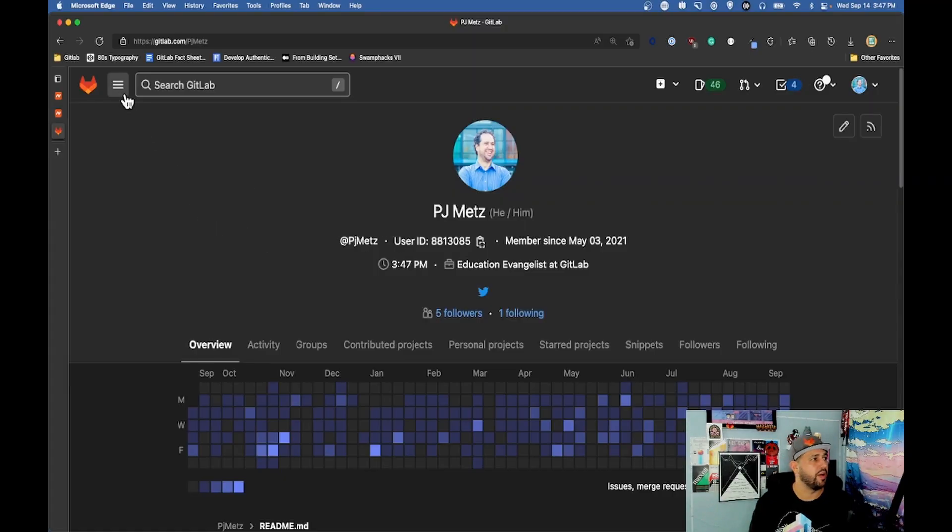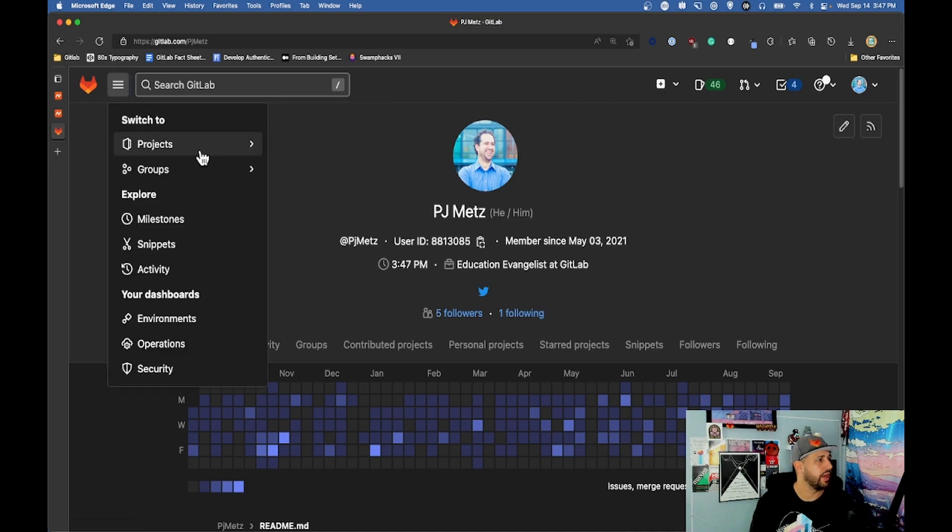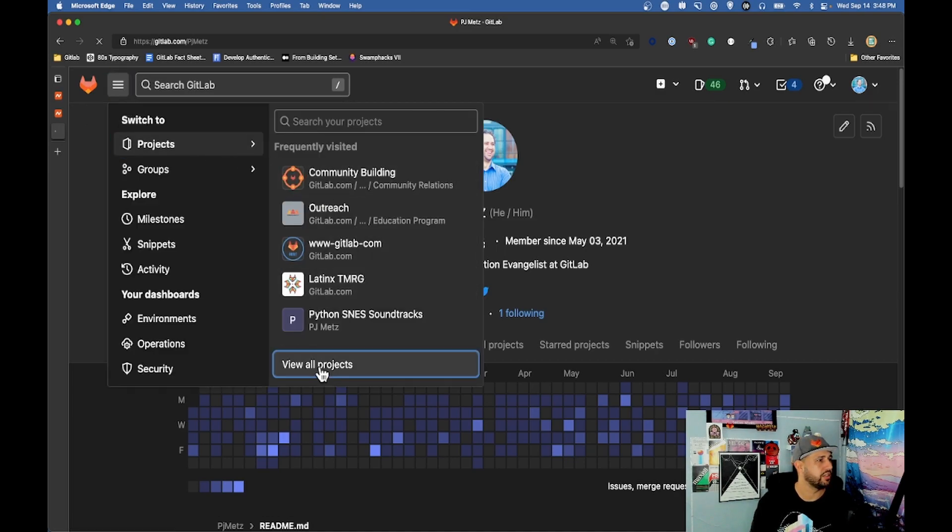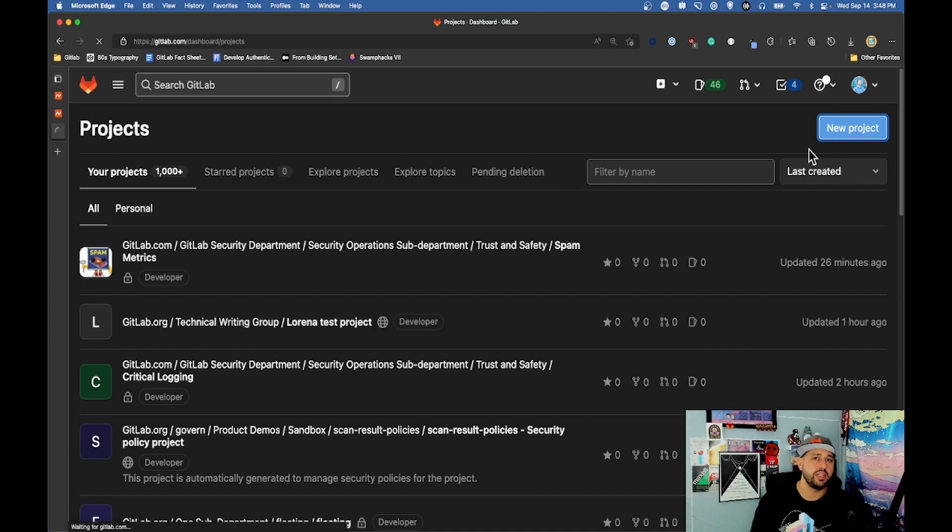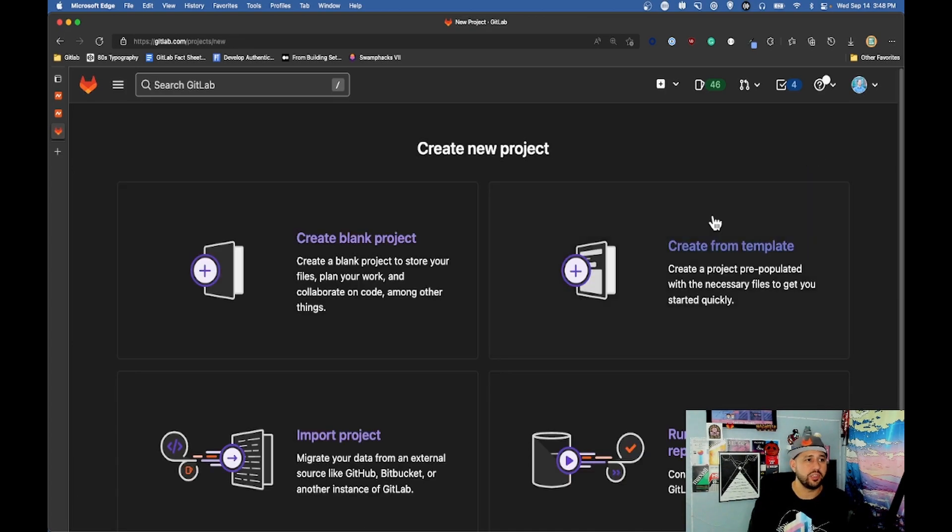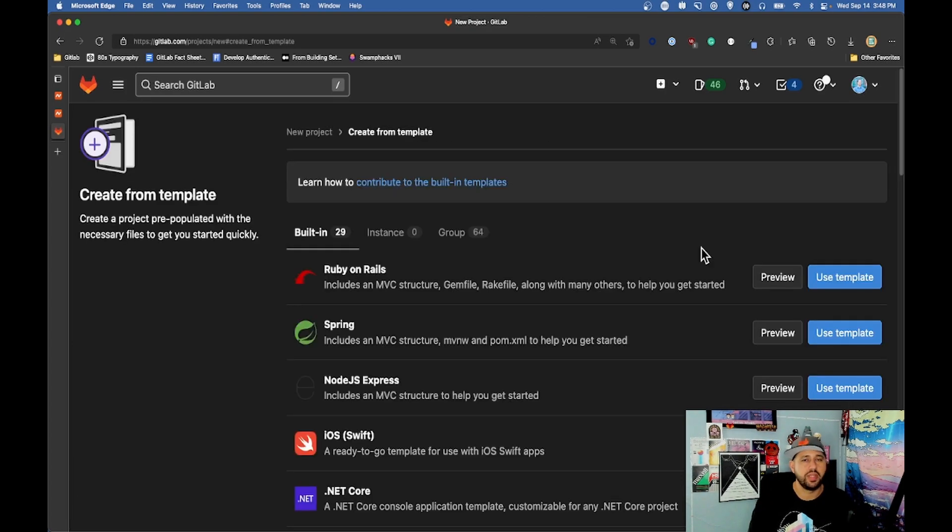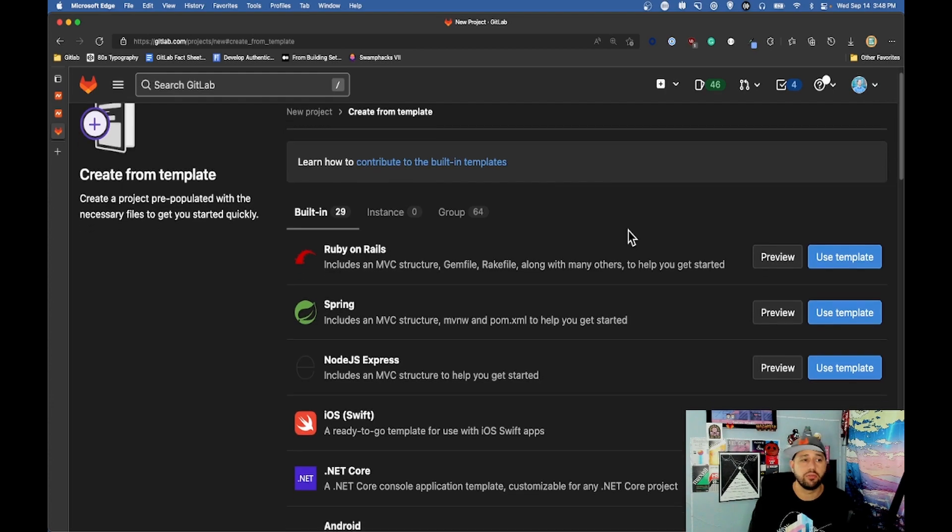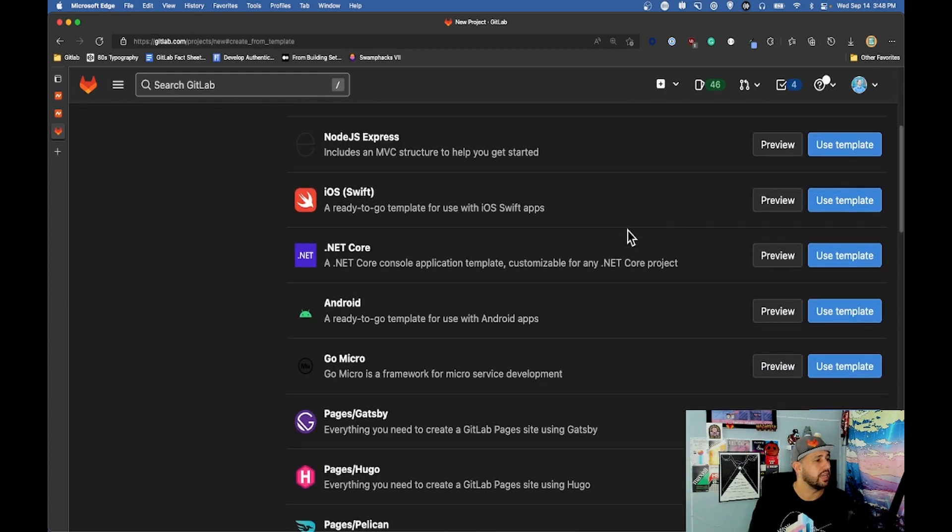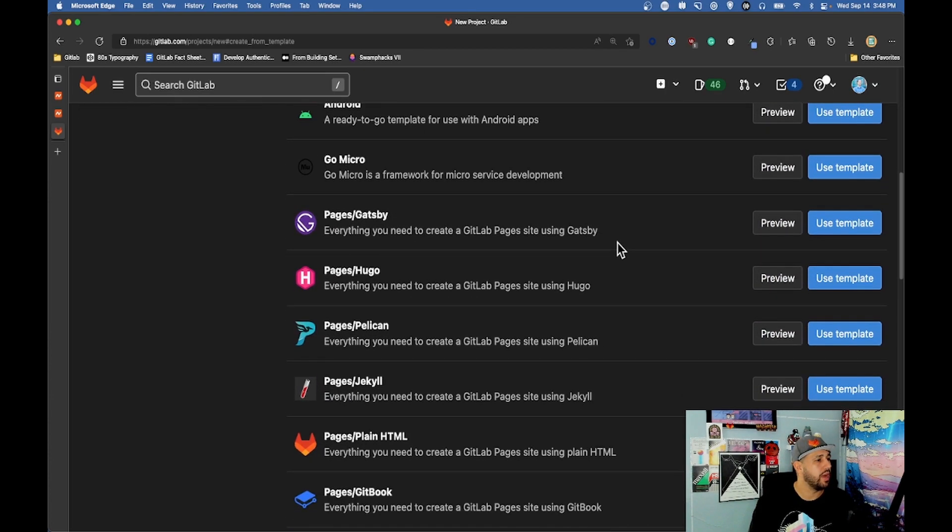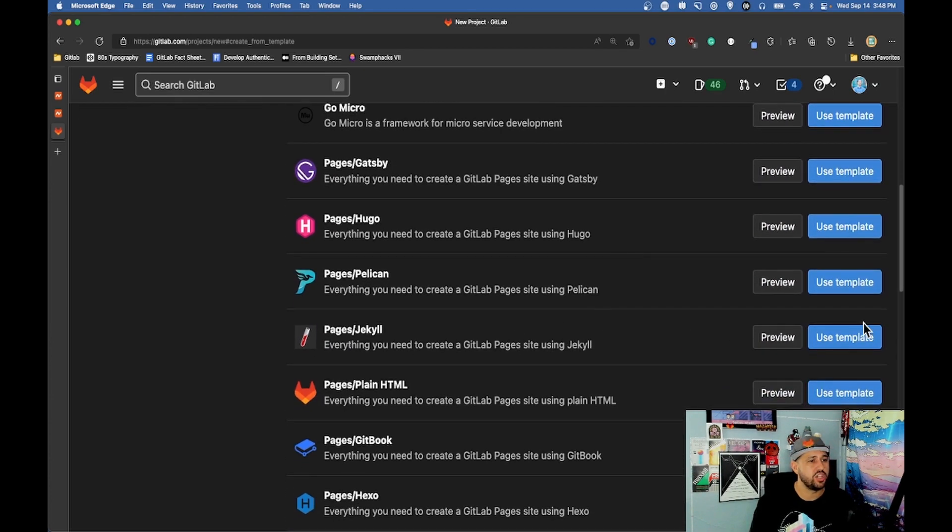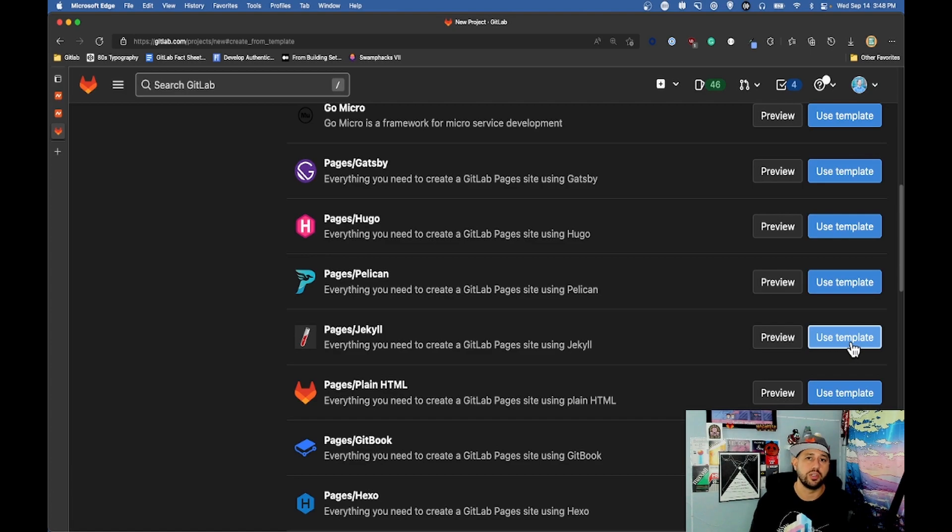Here I am at my profile page on GitLab. I'm gonna click into projects, view all projects, and click new project here. I'm going to be using a template for this one because I just want to make a quick and easy GitLab pages. I'm going to do mine with Jekyll because it's something that I'm more used to.